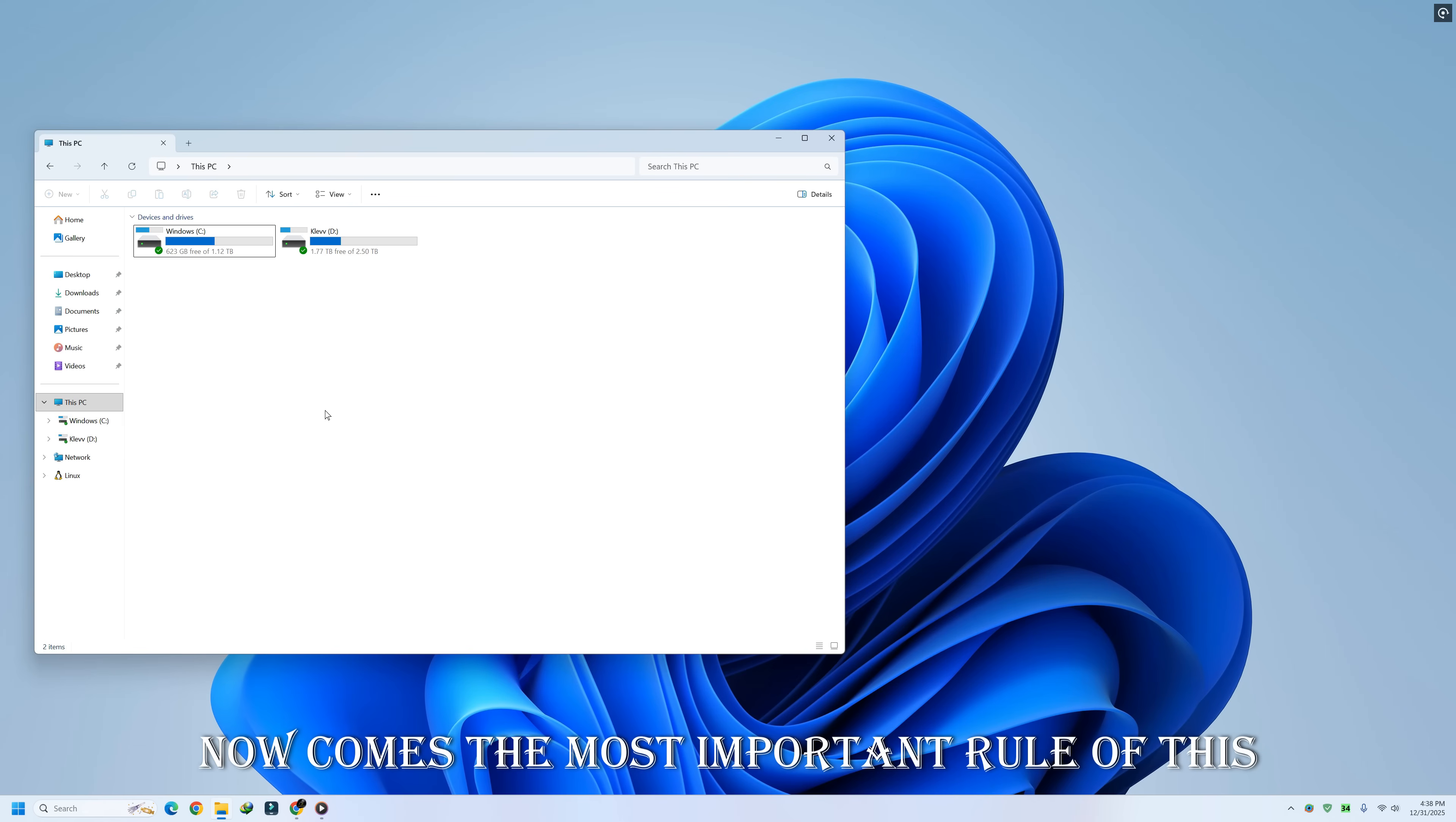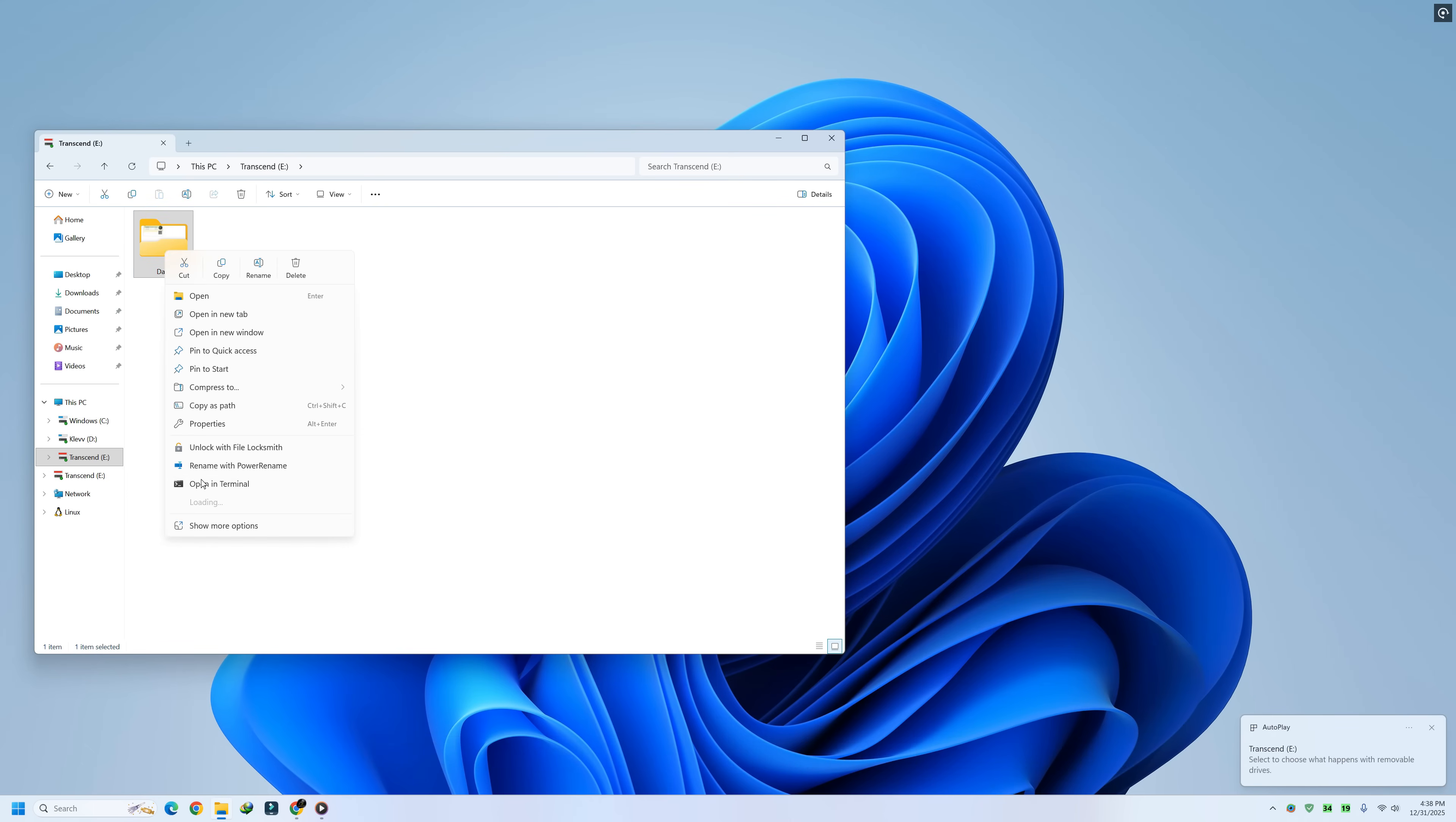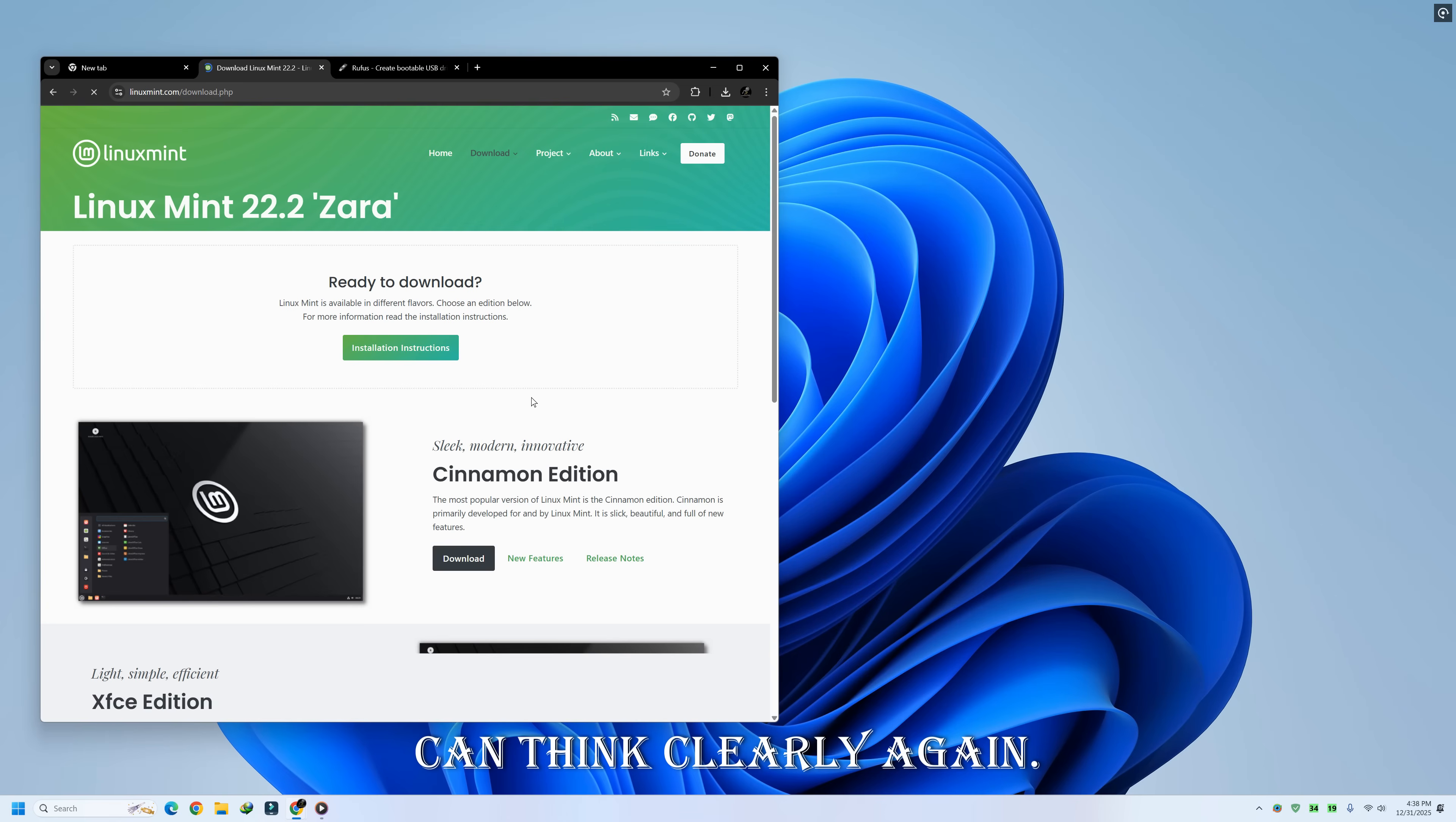Now comes the most important rule of this entire process. Never trust a single copy of your data. Before switching operating systems, you want at least one full backup that exists outside your main computer. An external hard drive is ideal. Fast, offline, under your control. A large USB drive can work for smaller data sets. Network storage works well if it's reliable. Now, with your data safe and separate, you can think clearly again.